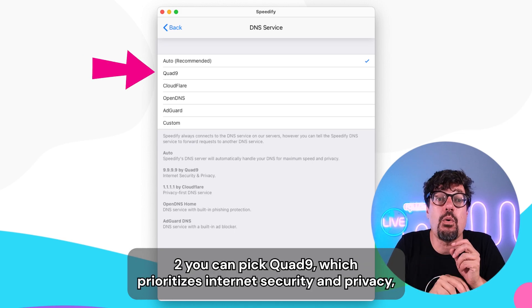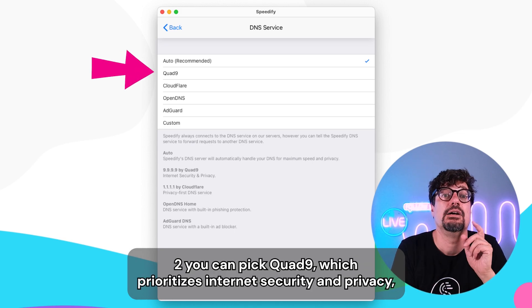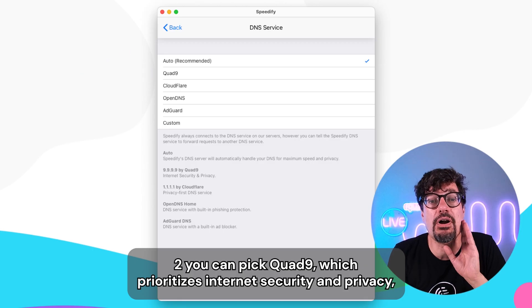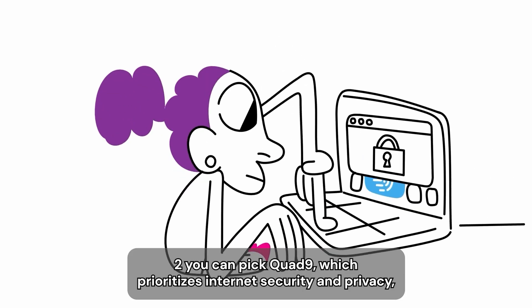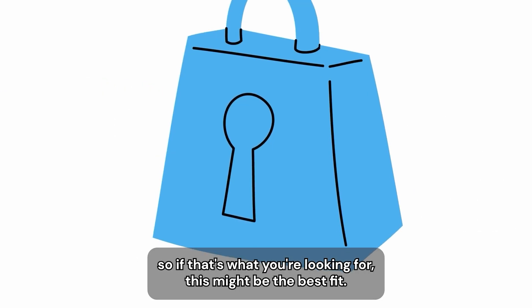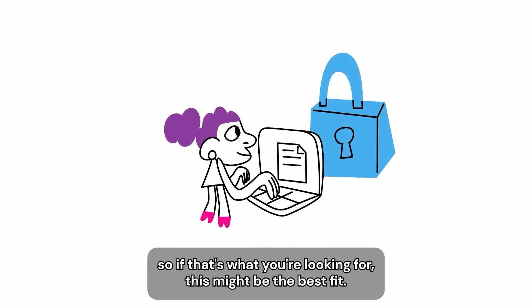Two, you can pick Quad9, which prioritizes internet security and privacy. So if that's what you're looking for, this might be the best fit.